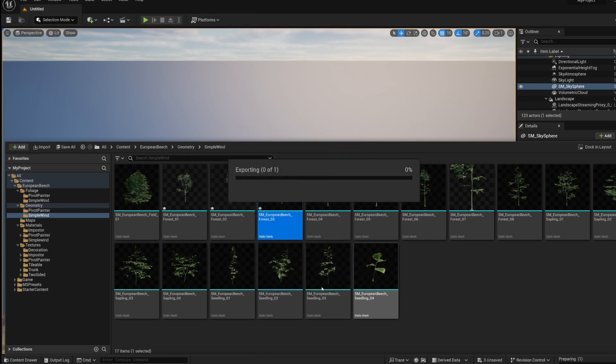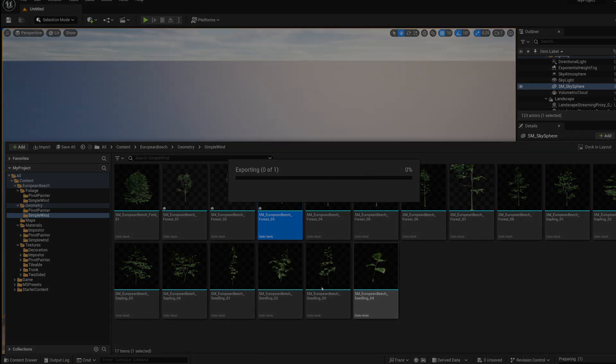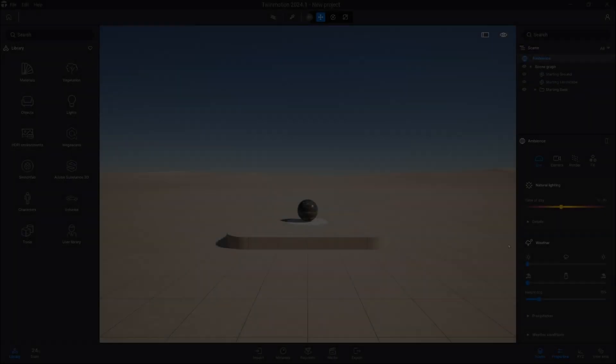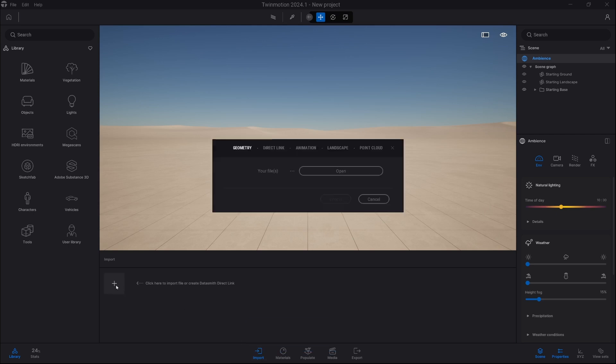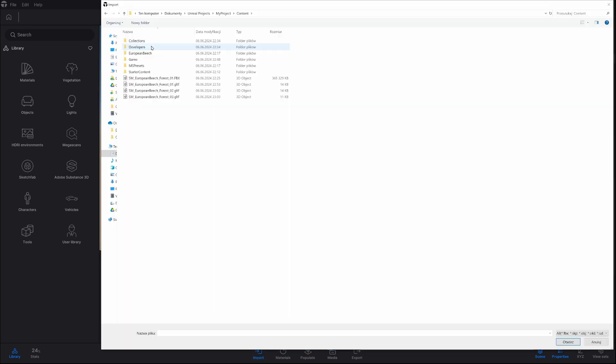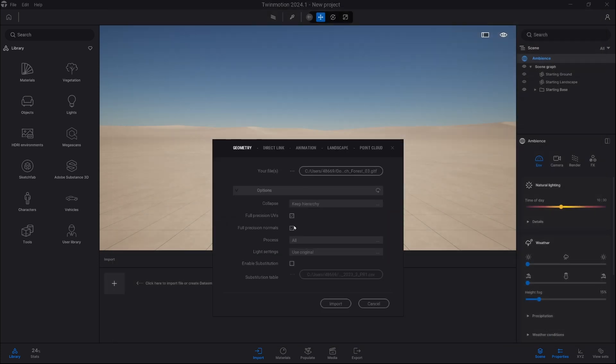Alright, and now we go back to Twinmotion. Okay, so now we are back inside Twinmotion and we simply go into import tab, click on plus, choose geometry and select the model. Okay, here we don't change anything, just click import.